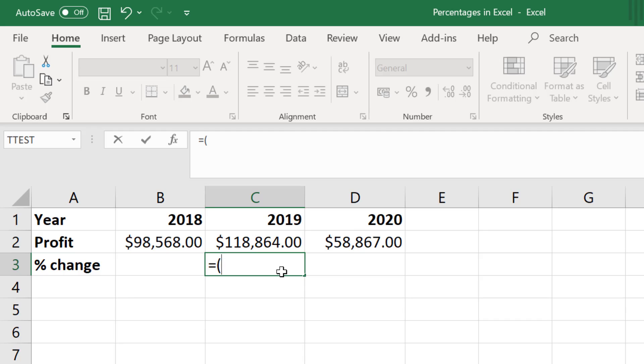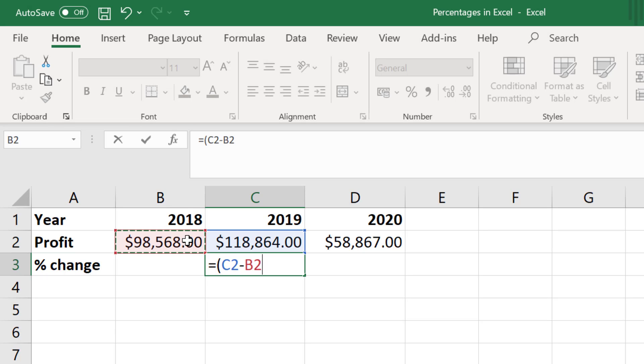And to do this I'll firstly click on an empty cell and type in equals open bracket, then I will click on the cell containing the final value. In this case I will select the profit I made in 2019. Then I will subtract the cell containing the initial value, which in this case is the cell for the 2018 profits, and I will close the bracket.